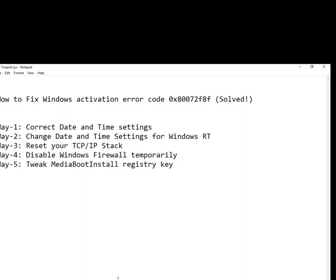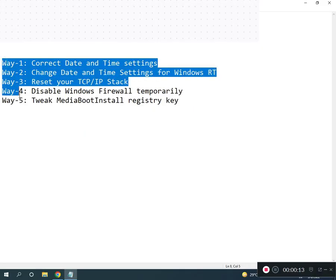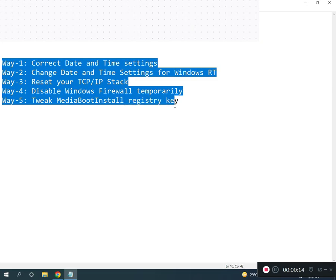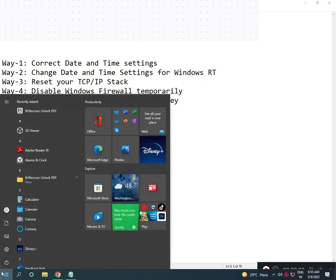Hi guys, welcome to IT Networking. How to fix Windows activation error code. I have five ways to resolve your problem. First, correct your time setting, so I suggest go to Control Panel.